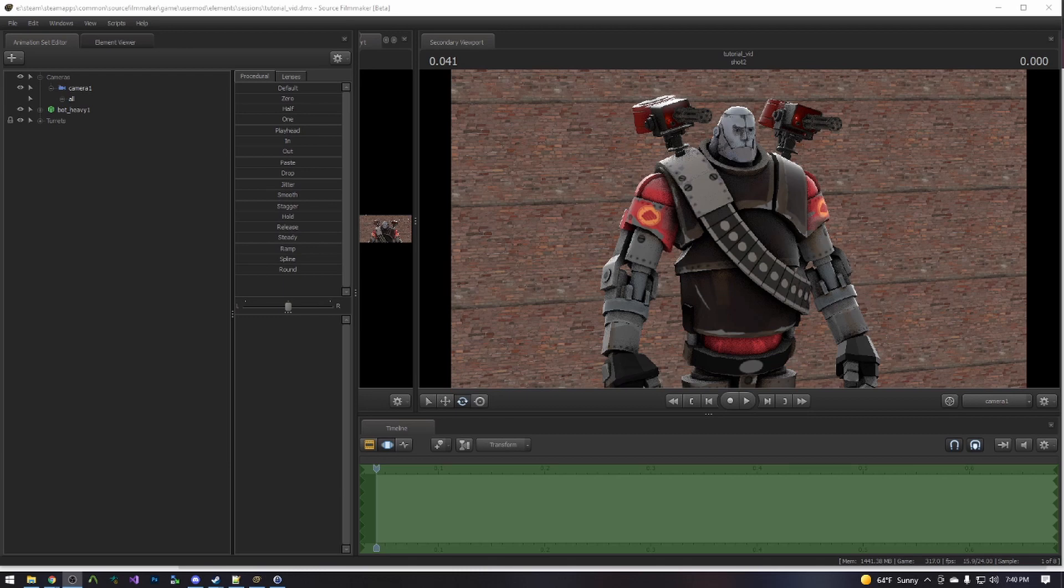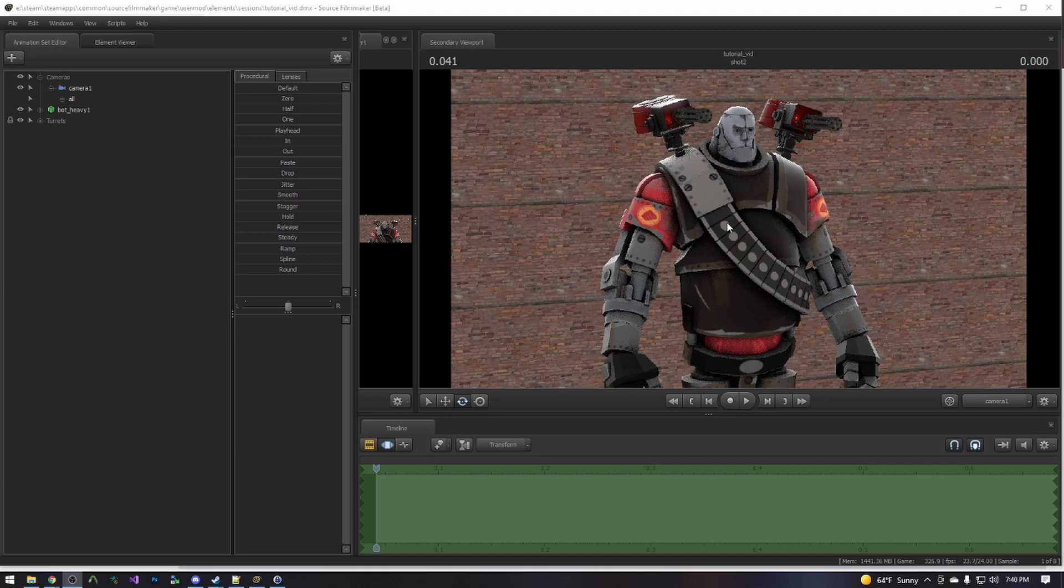Let us suppose that you have a character model like this bot heavy that has multiple components attached to them, such as these turrets with custom spinning guns, and you want to be able to animate them in a convenient way.